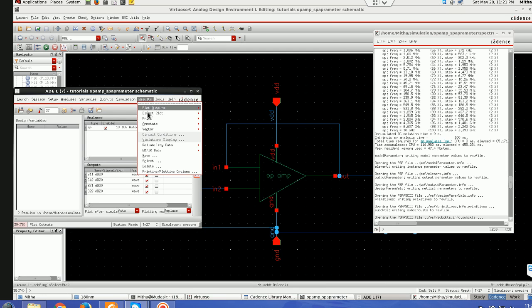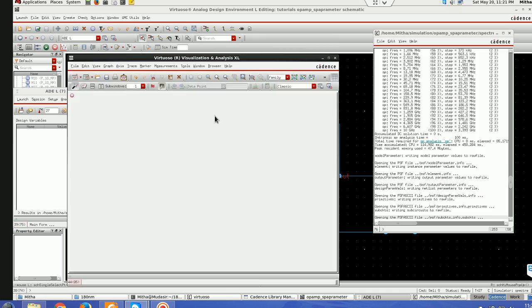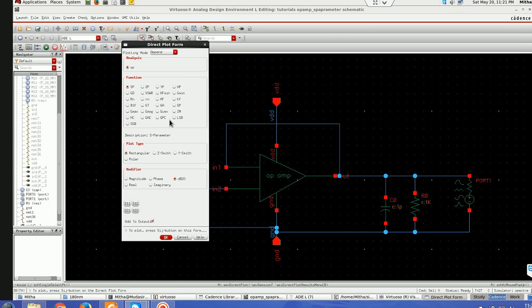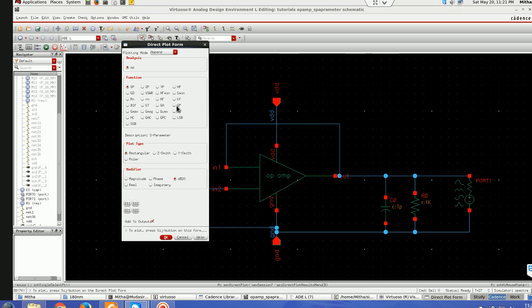I will again go to results plot main form. There are some functions which are very important in RF design like GT which stands for transducer power gain, GA for available power gain, GP for operating power gain of two-port networks, G max for maximum stability gain, and G average for maximum transducer gain.